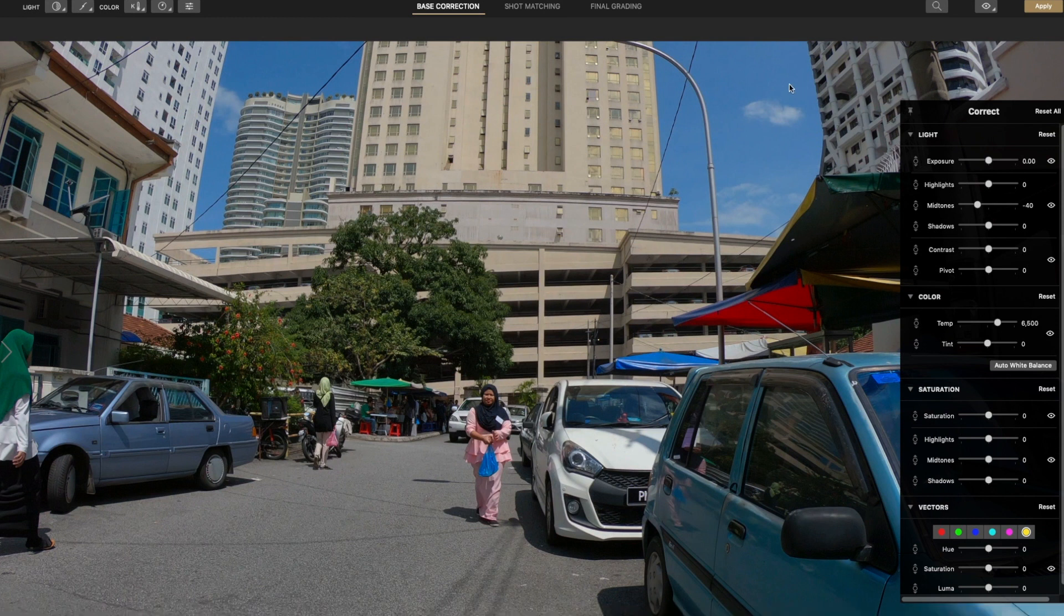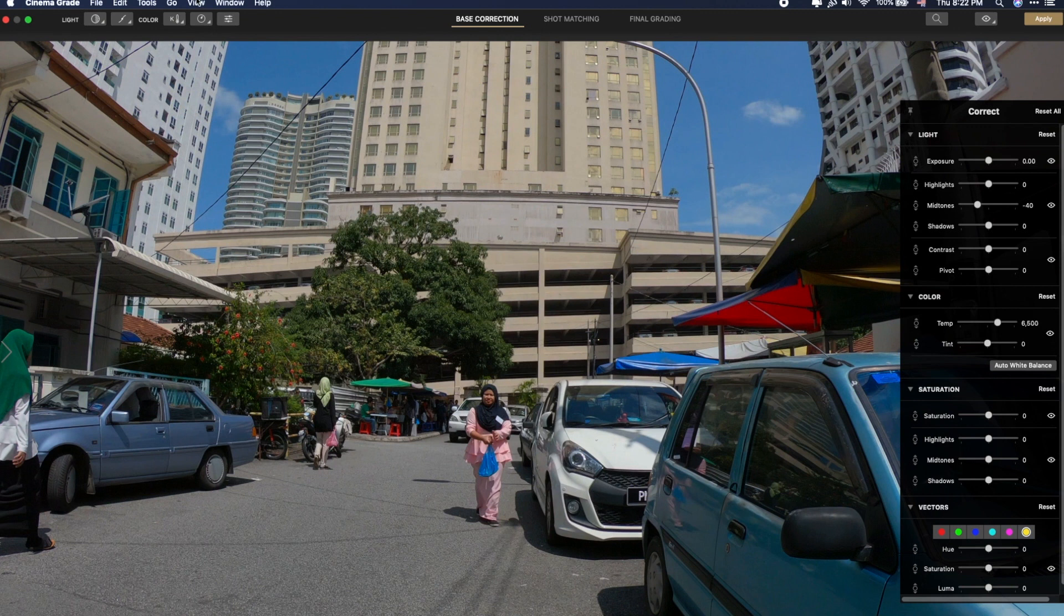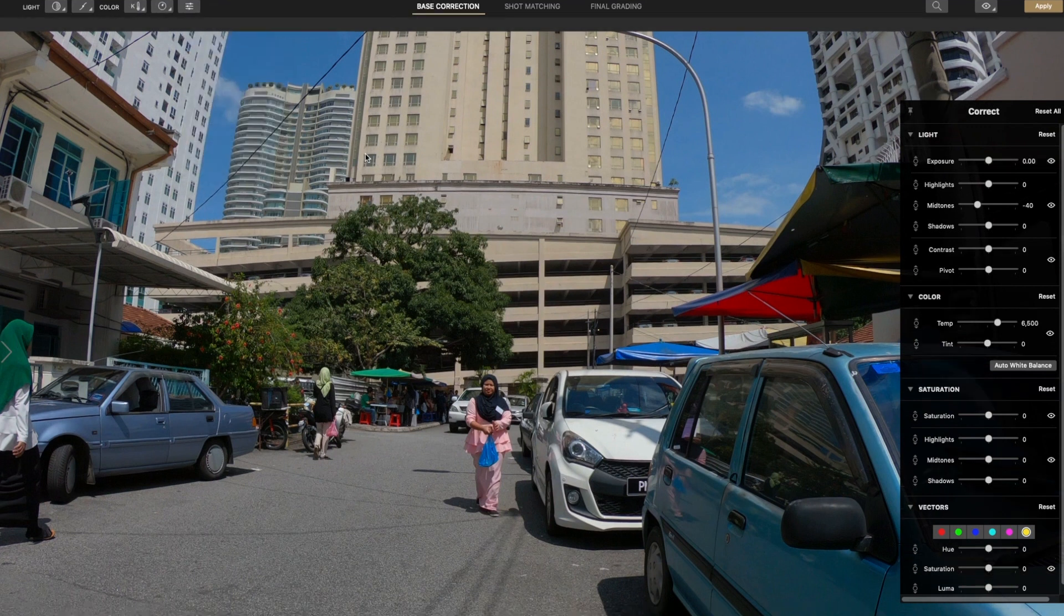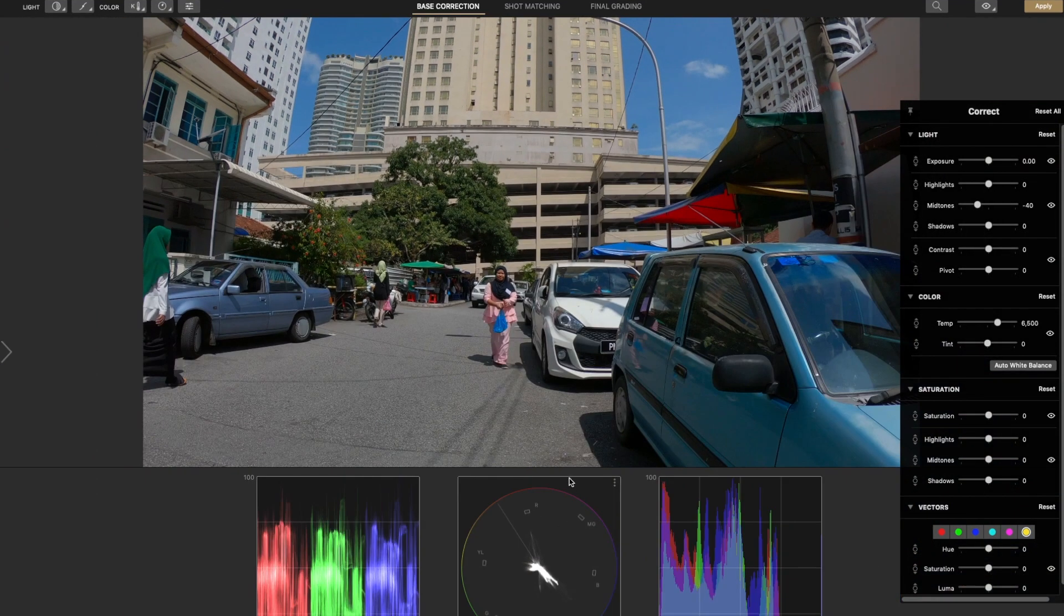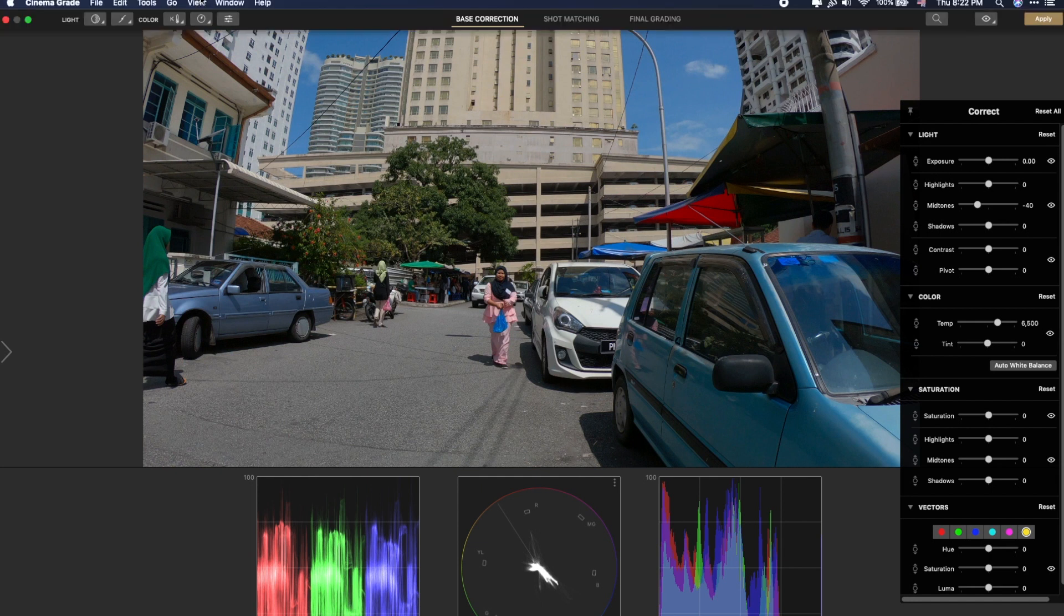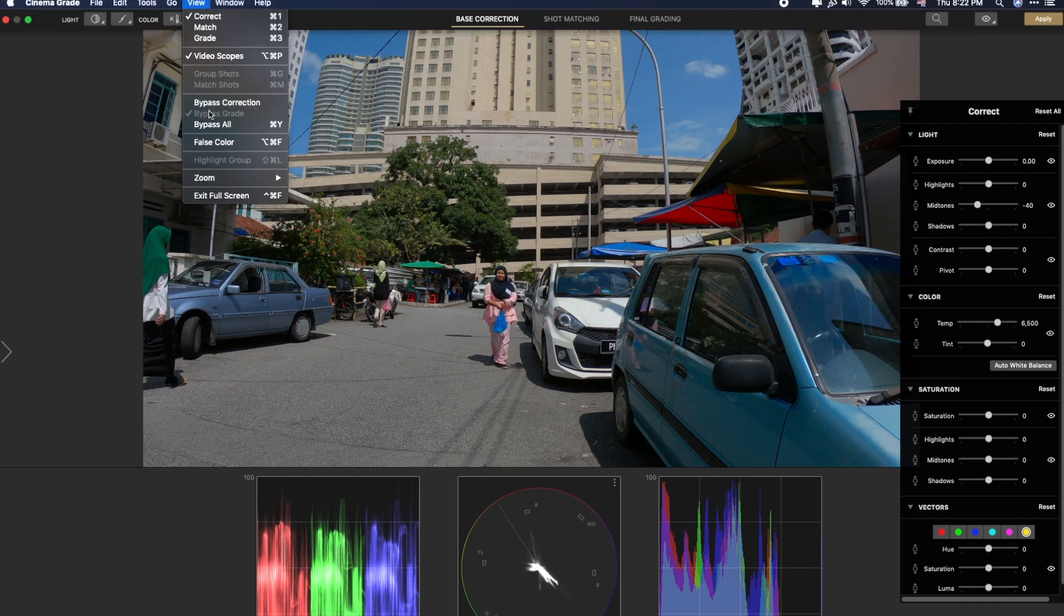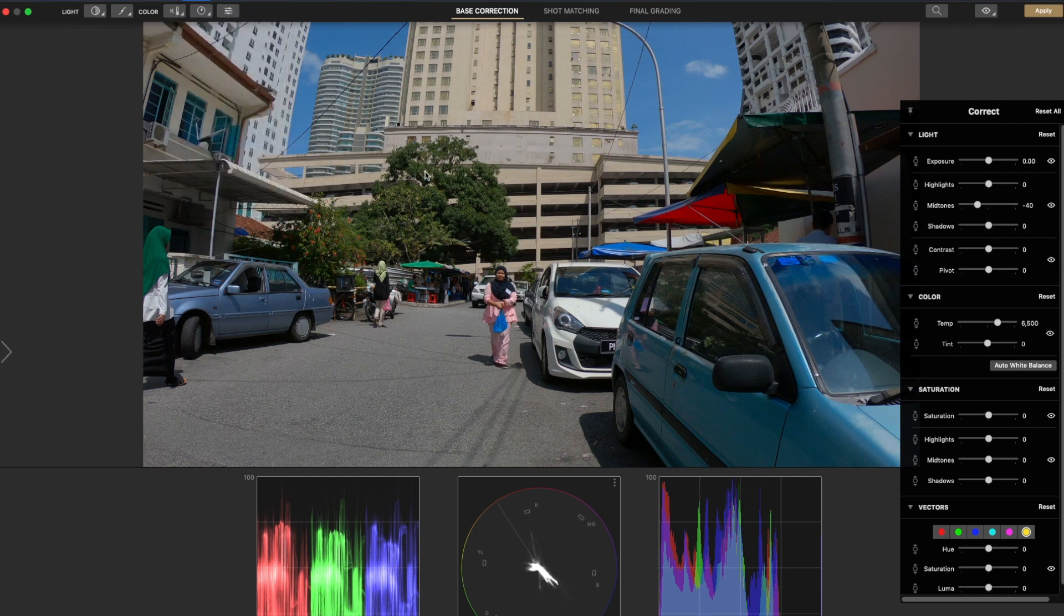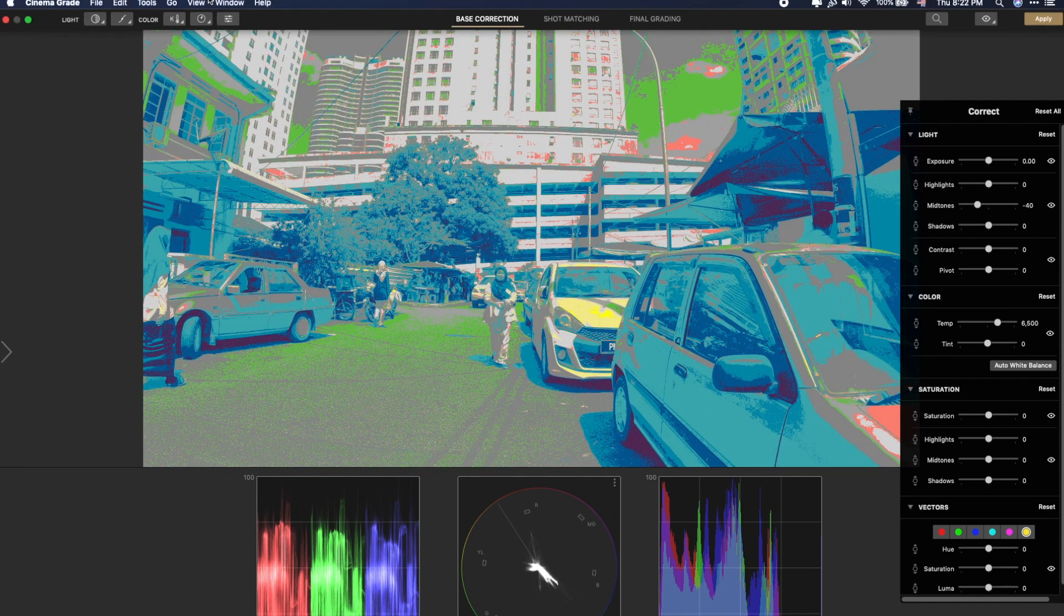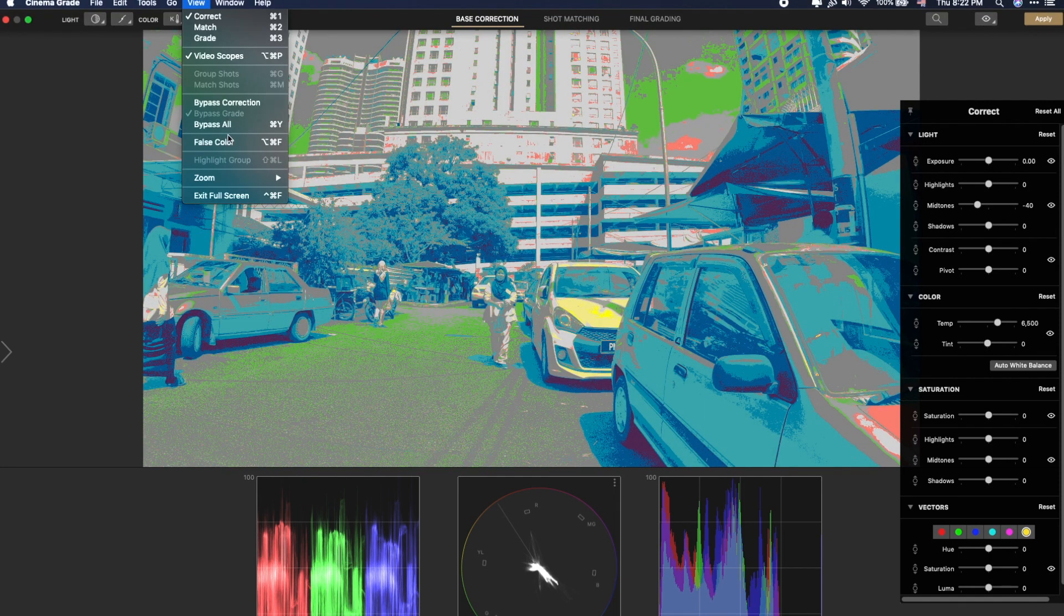When first opening up the software, you can go to view and open up the video scope. This is very important when you color correct your footage. For the view section, you can also enable the false color if you need it. Let's turn it off.